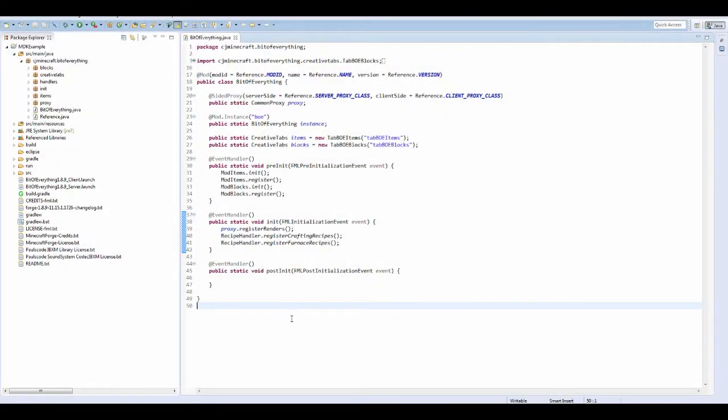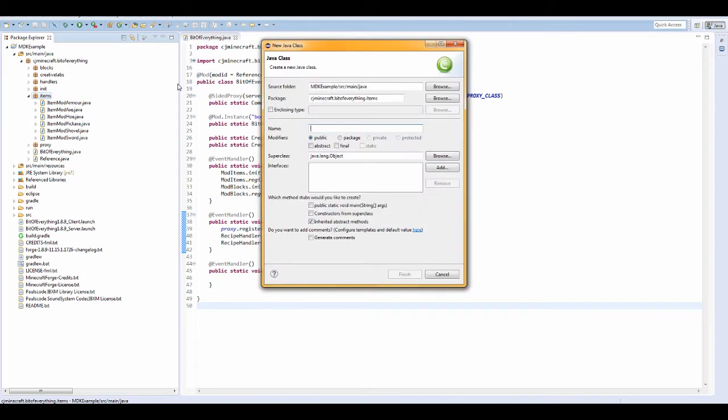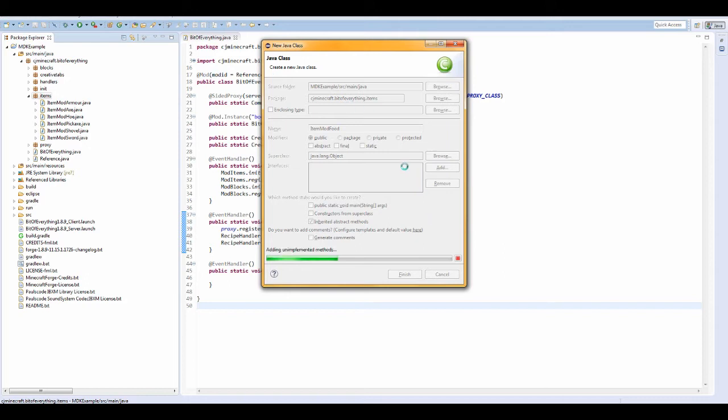How to add custom food to the game. Let's crack right into it. So ItemFood, let's create a new item class, ItemModFood, that's what it's going to be for me.